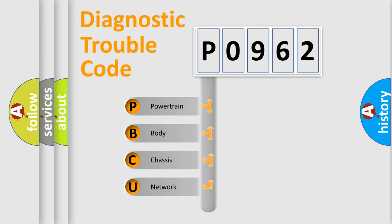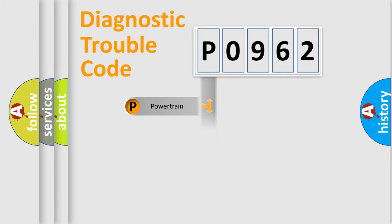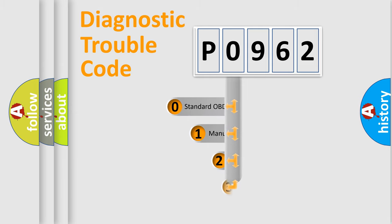We divide the electric system of automobile into four basic units: Powertrain, Body, Chassis, and Network. This distribution is defined in the first character code.